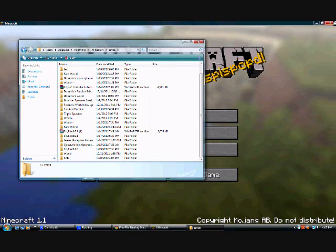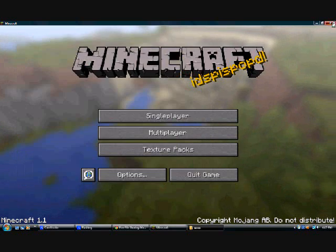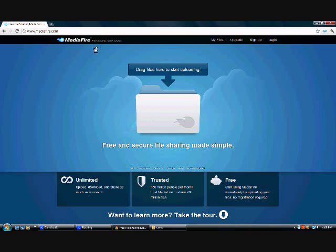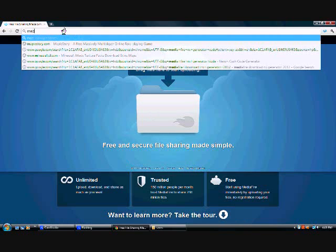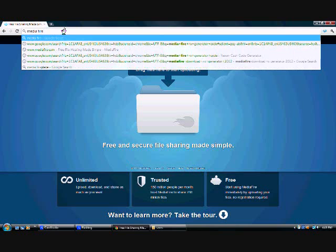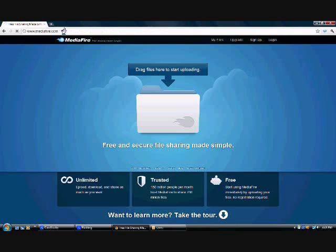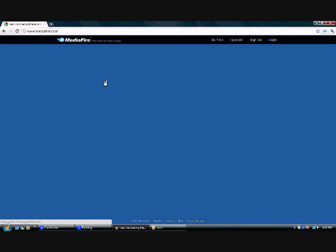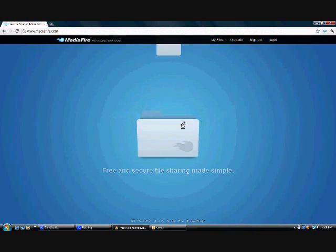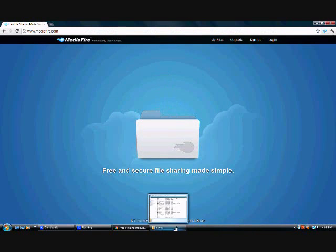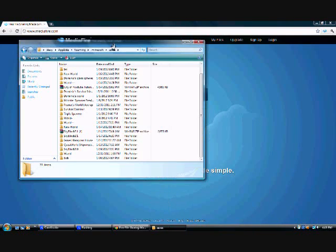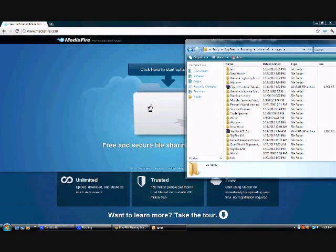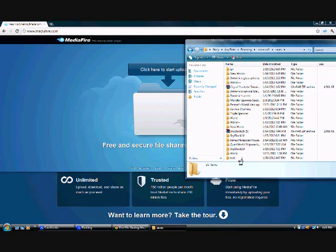So make sure you see your folder, and then go to mediafire.com, the free file sharing, and you come in here and pull your saves folder up, and then what you'll do is you'll drag your world.